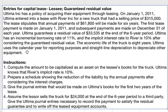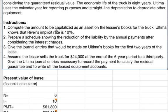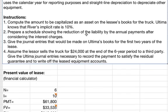Ultima uses the calendar year for reporting and straight-line depreciation. We will compute the amount to be capitalized as an asset on the lessee's books — Ultima knows River's implicit rate is 10%. Then we'll prepare a schedule showing the reduction of the liability by annual payments after interest charges, prepare journal entries for the first two years, and record the payment to satisfy the residual guarantee and write off the leased equipment accounts, assuming the lessor sells the truck for $24,000 at the end of the six-year period.